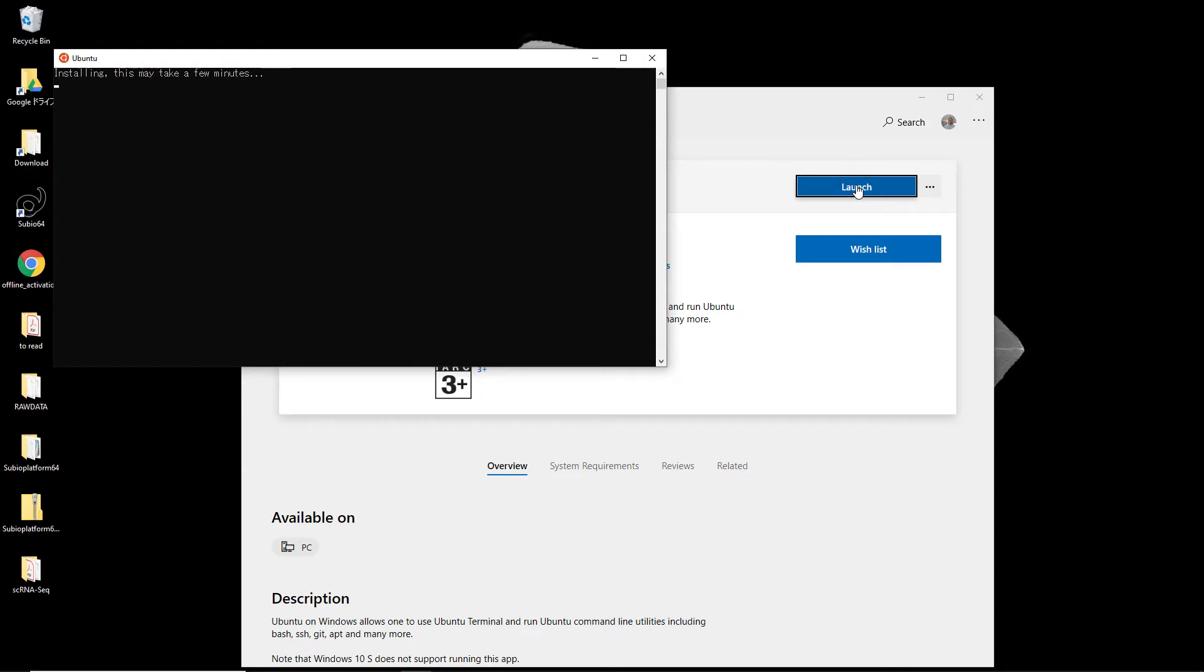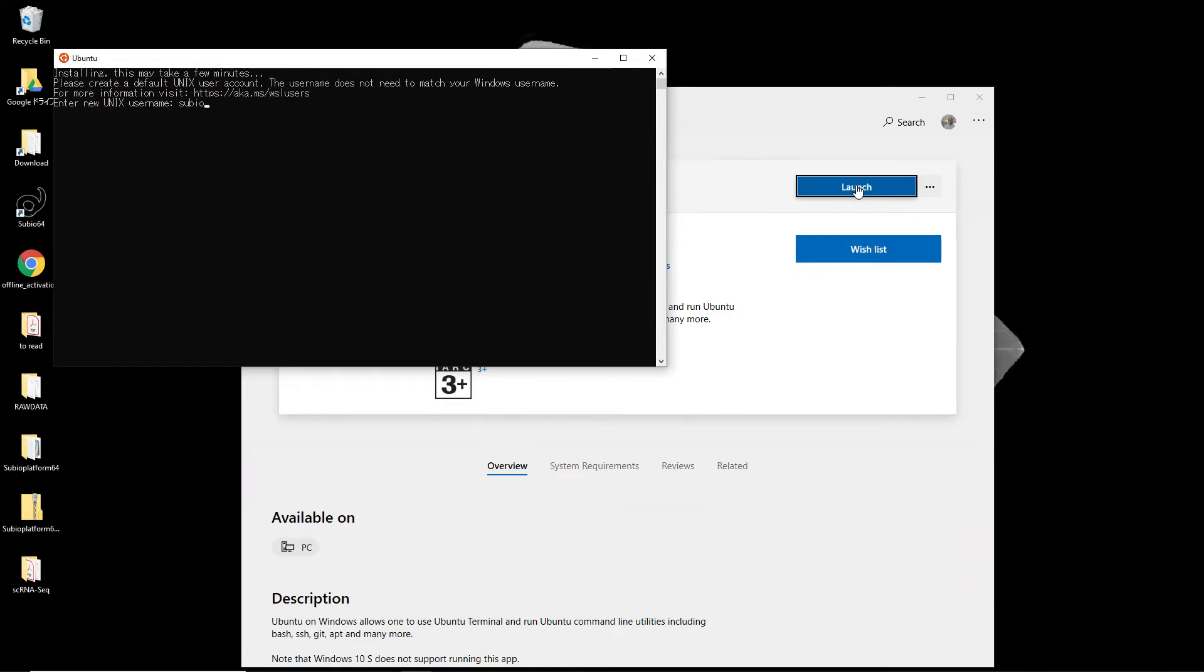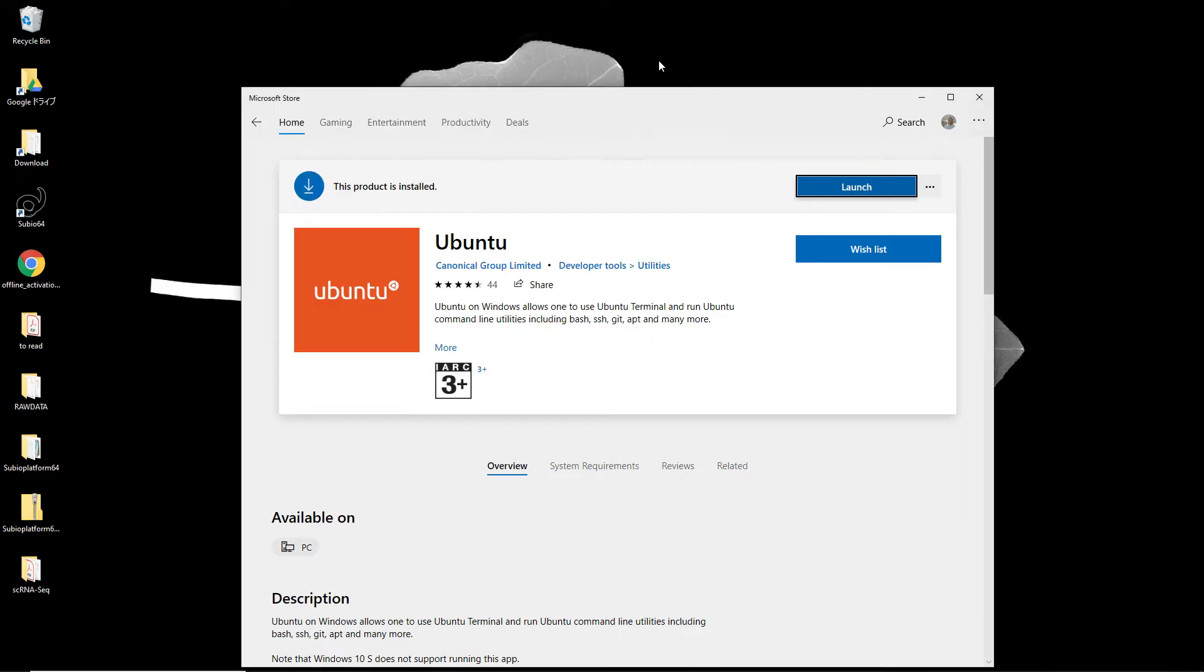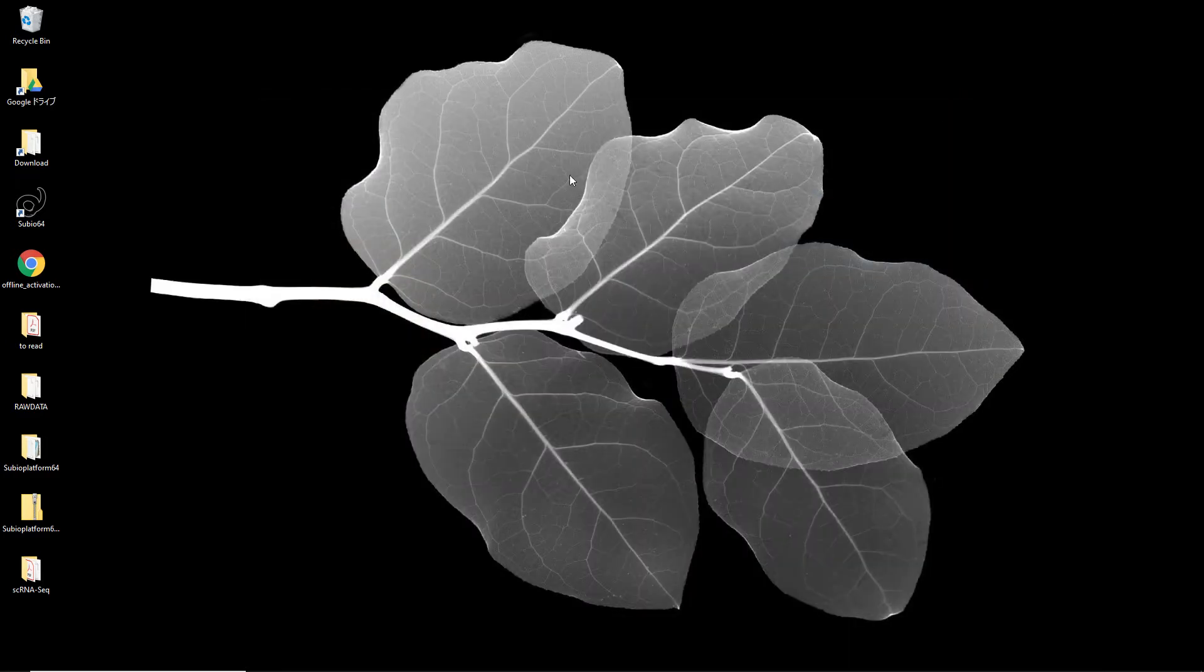Launch Ubuntu and set the username and password for the Linux system. Close the Ubuntu panel and launch the Subio platform.